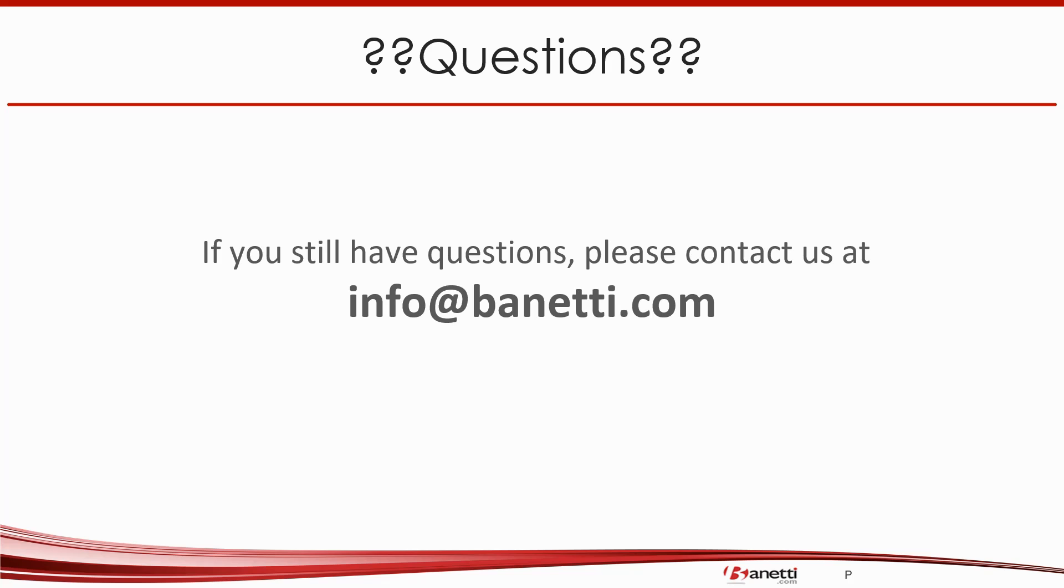If you still have questions, please contact us at info at banetti dot com.